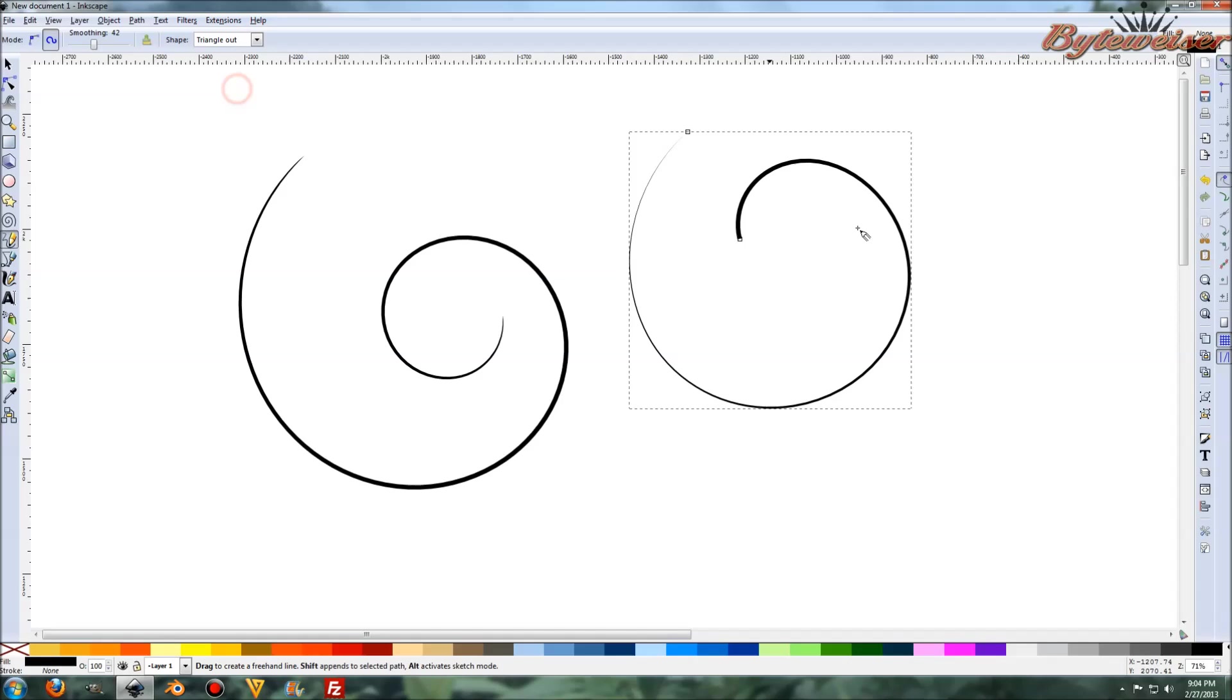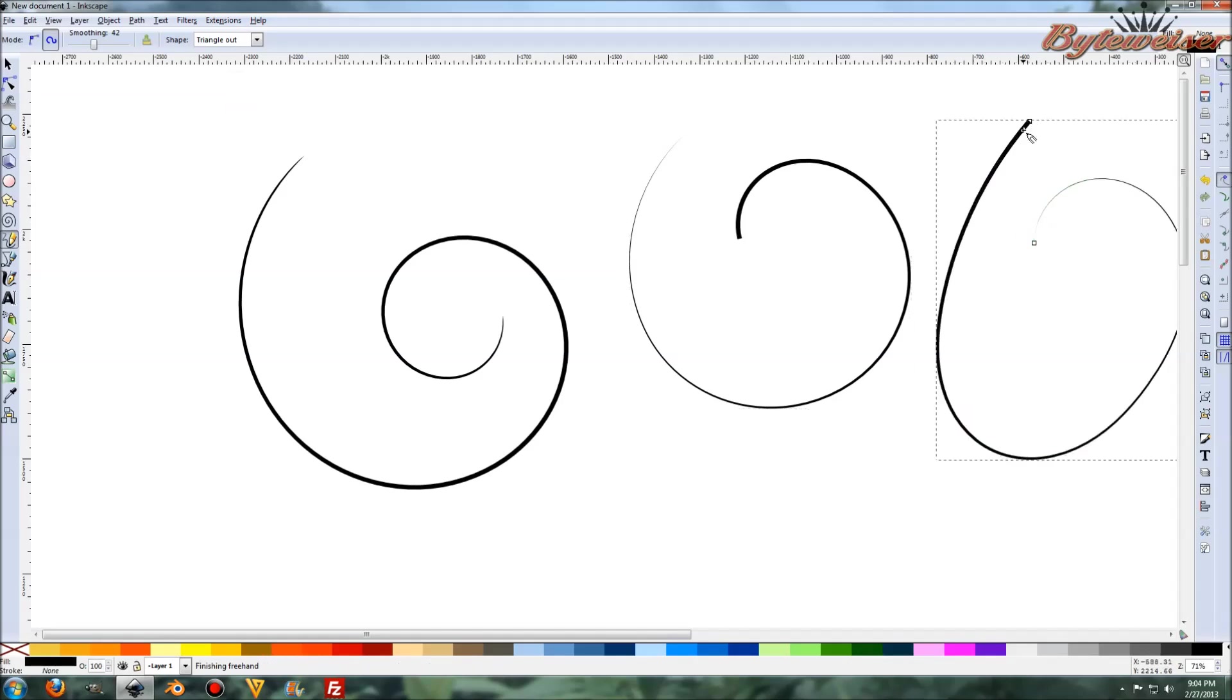And triangle out is, you know, you guessed it, the opposite. So it starts with the point of the triangle and ends with the base of the triangle.